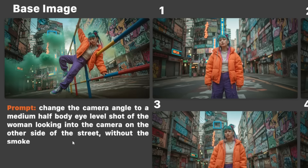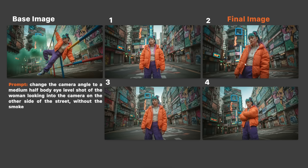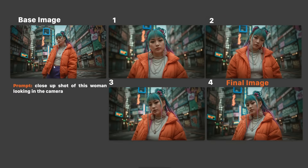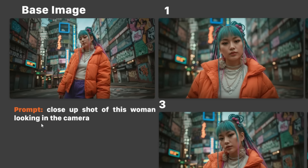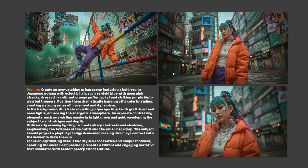With the prompt 'change the camera angle to a medium half body eye level shot of the woman,' I generated 4 images and chose number 2 as my final image, since she looks exactly the same as in the full body image. Then I repeated this process with a 3/4 image, using the prompt 'close up shot of this woman looking in the camera,' and chose number 4 as my final image. With these 3 images I can create anything I want with my consistent character.